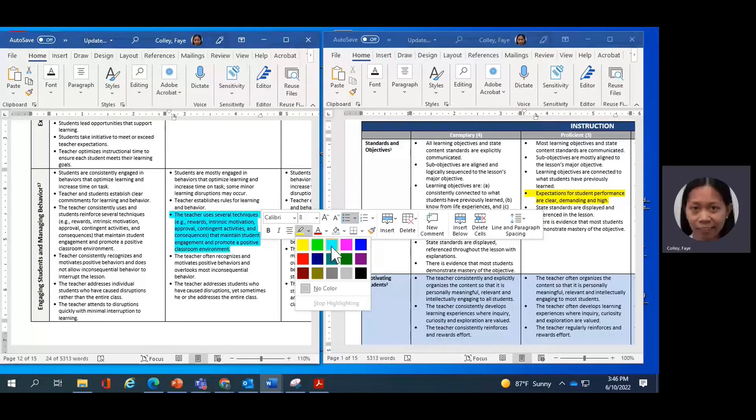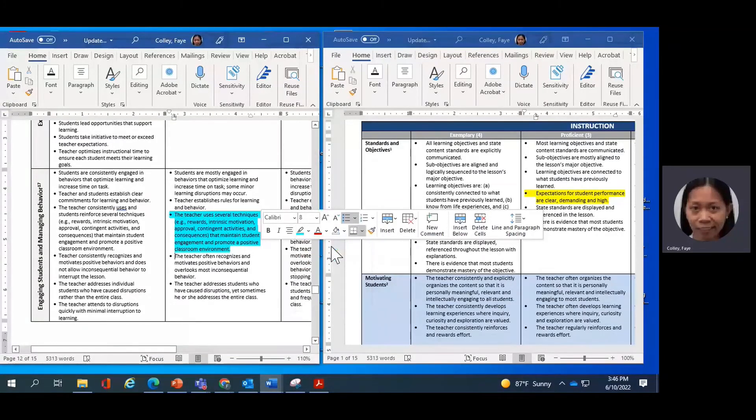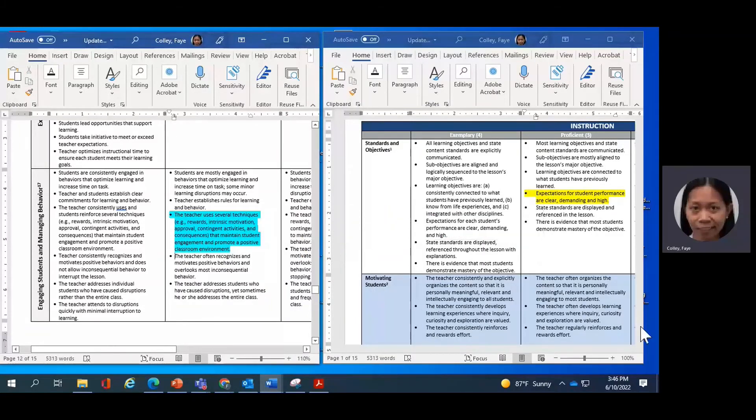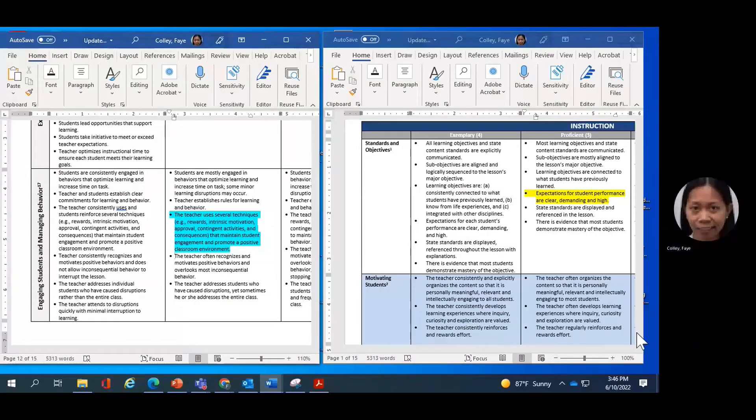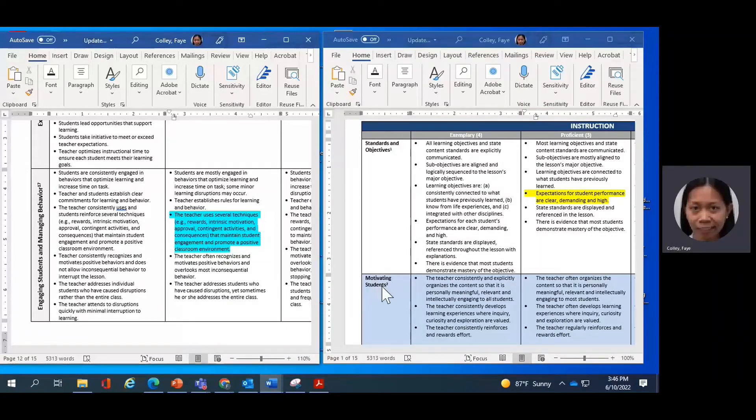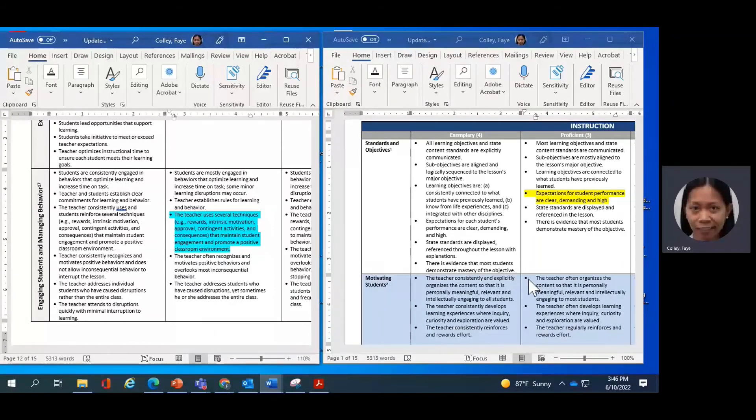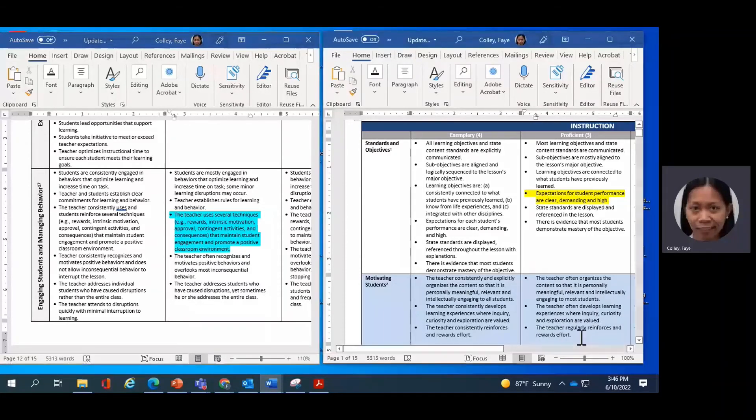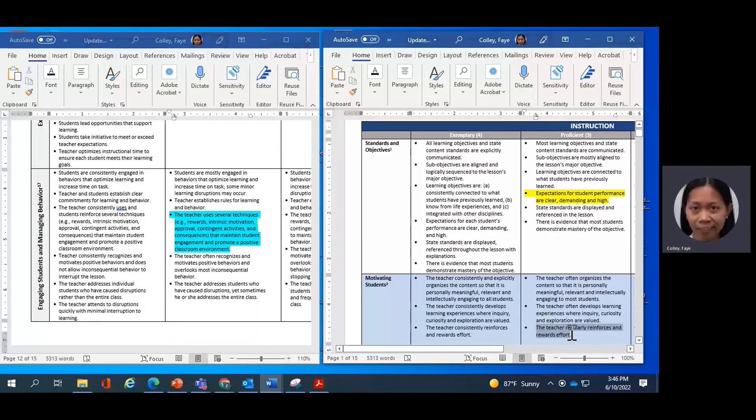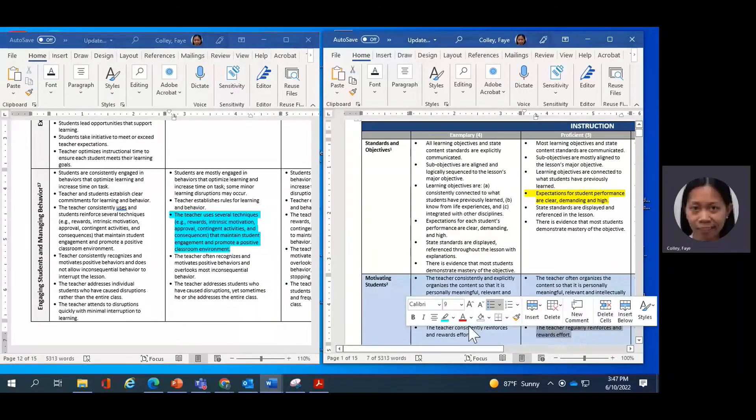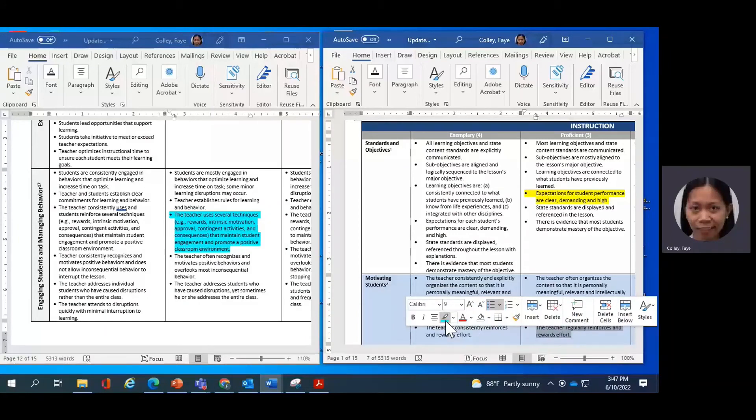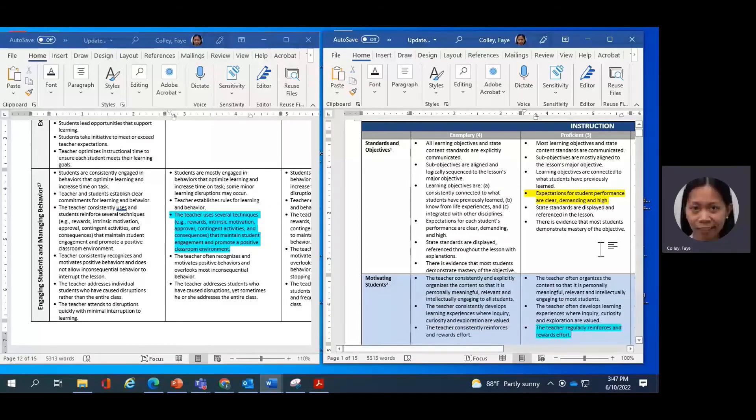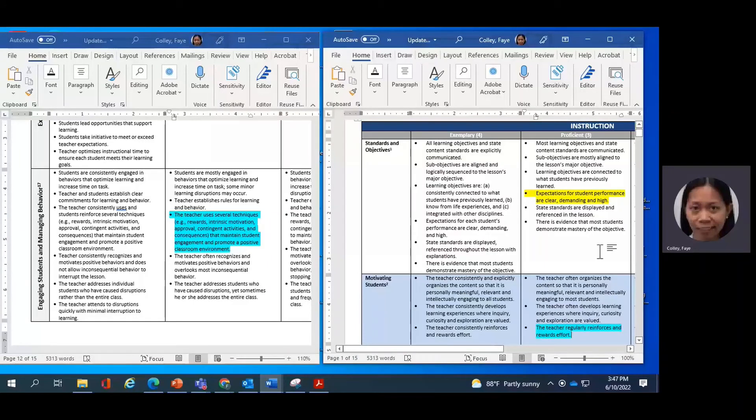I'll use a different color to reflect which ones I'm matching. And now I move back to the instruction domain of our rubric. I look at the indicator motivating students. And as I read through the descriptors under proficient, I see this third descriptor that says the teacher regularly reinforces and rewards efforts. So these two are definitely connected. We say that the rubric is holistic and interconnected, and we just did a quick exercise together on how to do that. So your activity is to do the same.